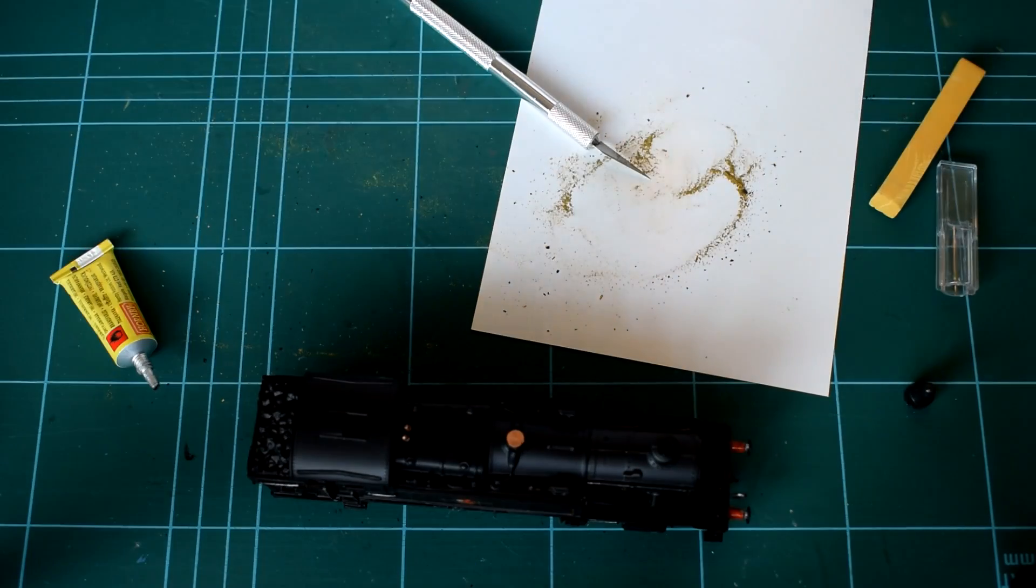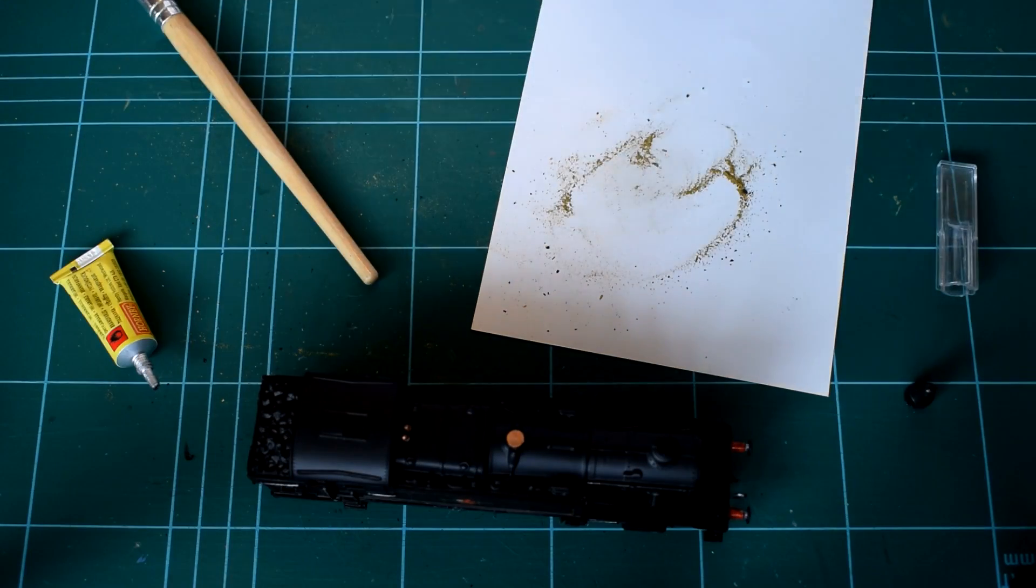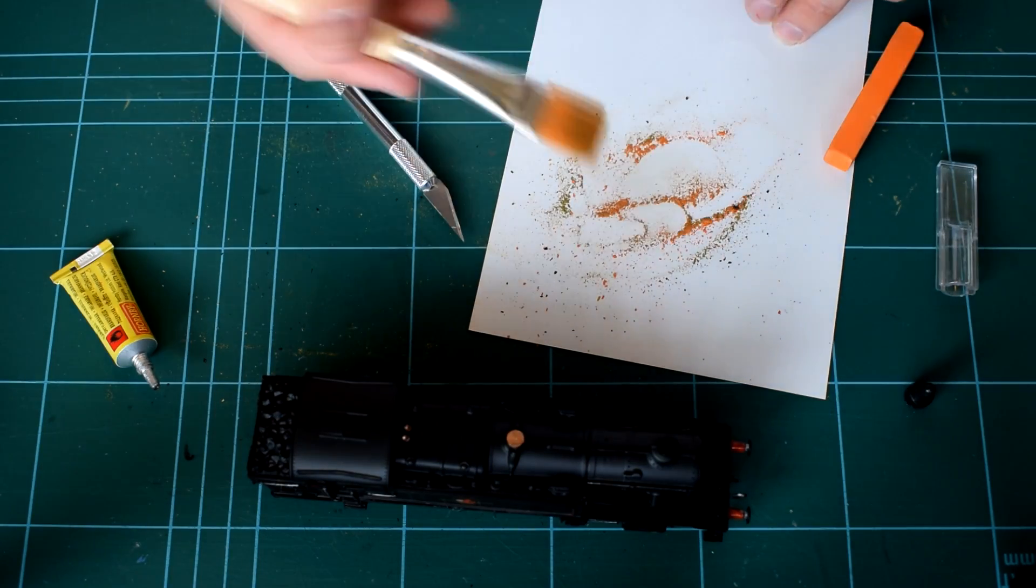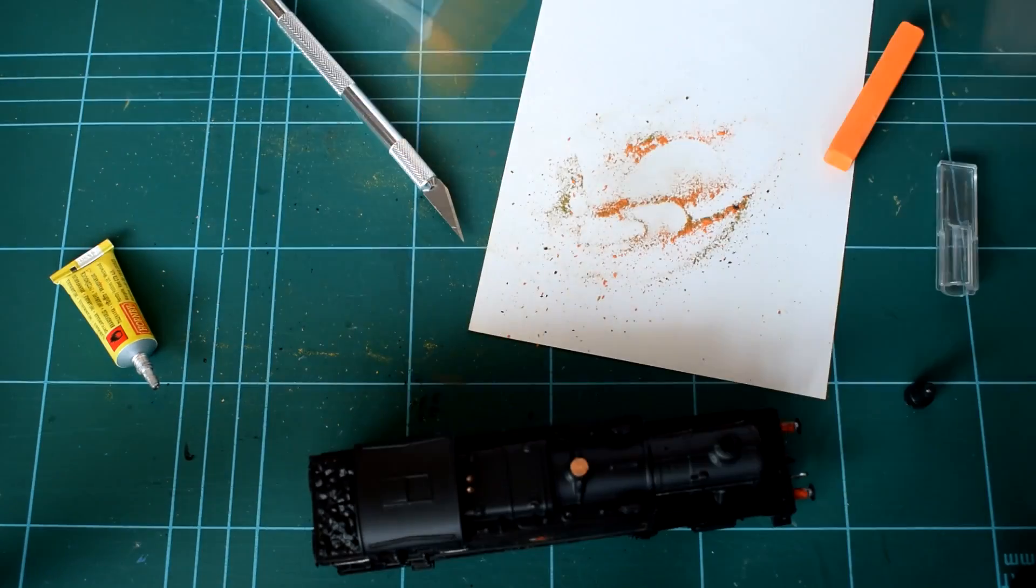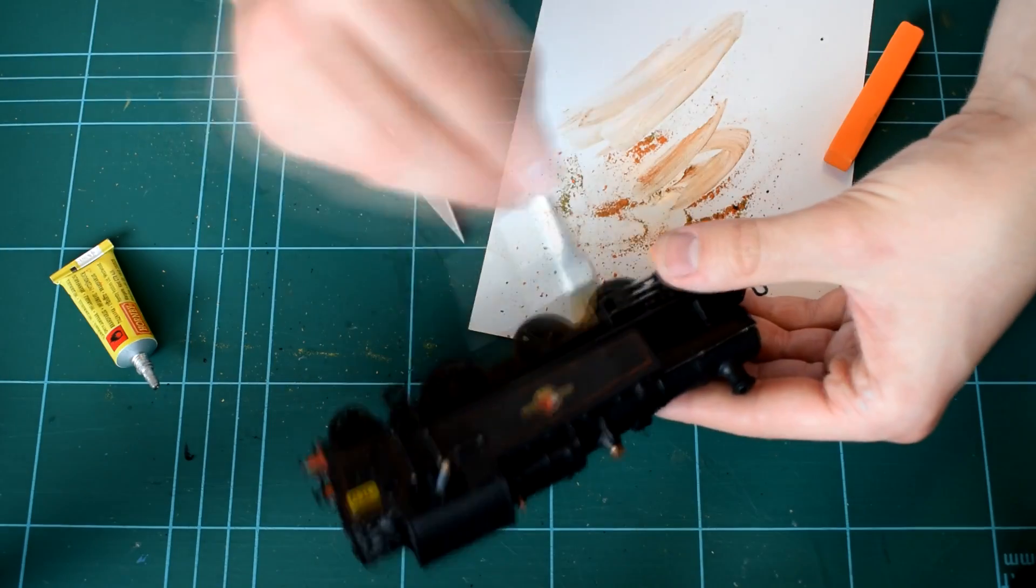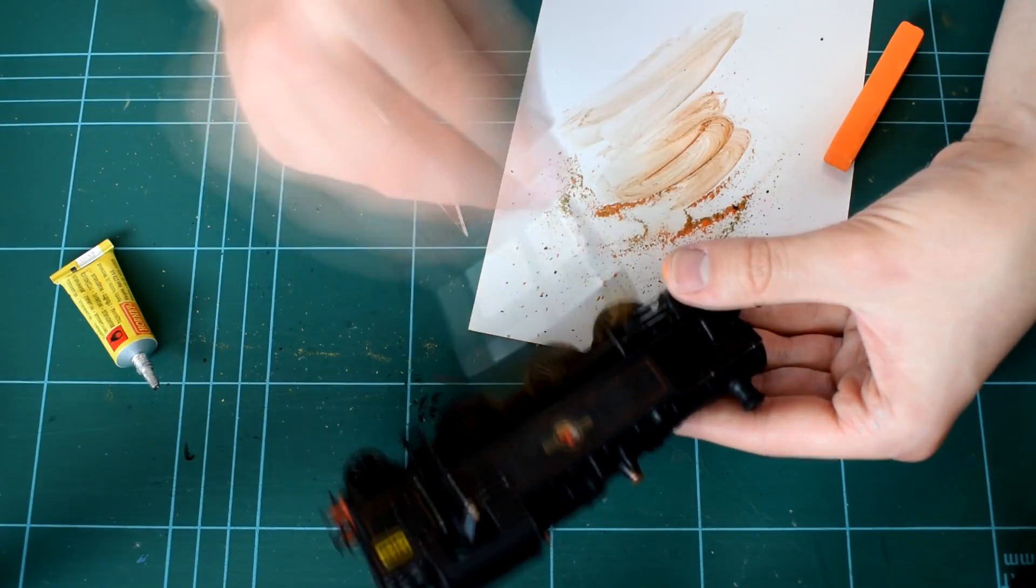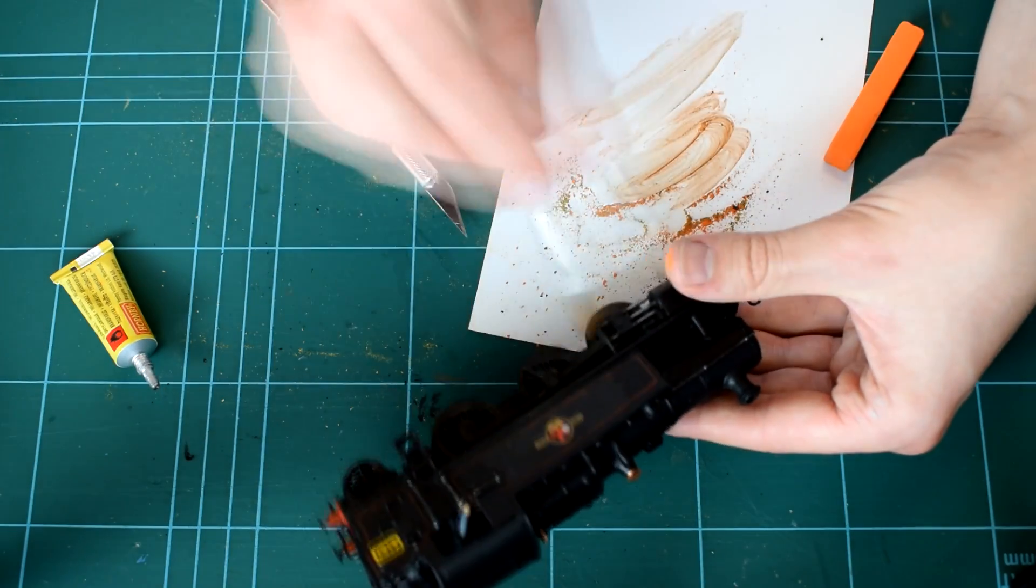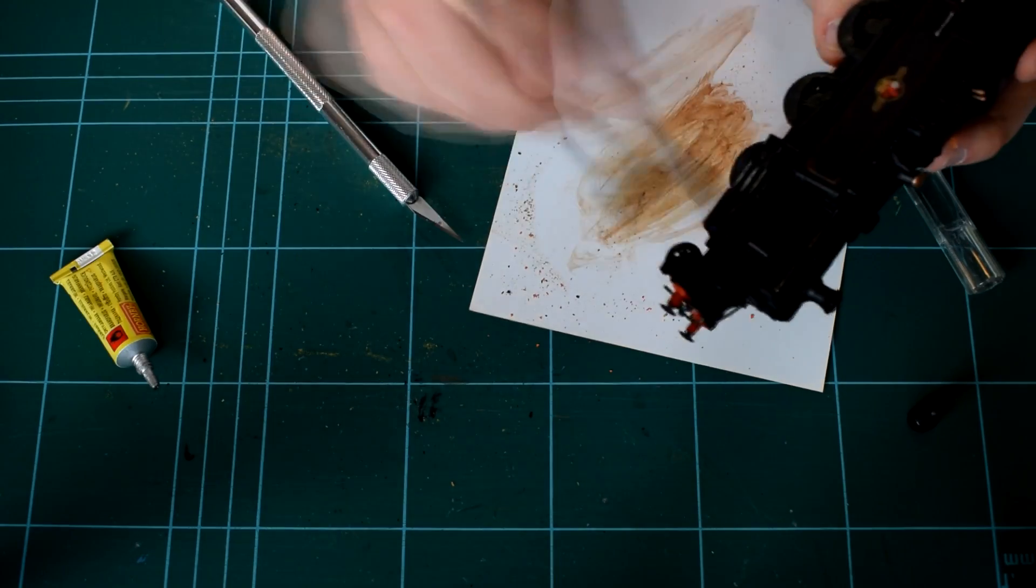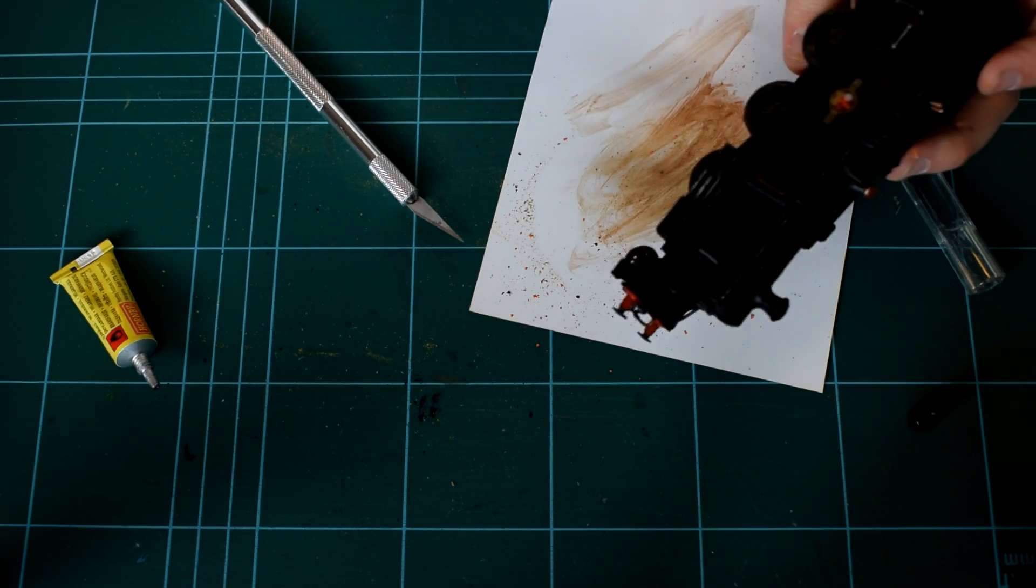The final stage was to apply some weathering using pastels. I used a slightly damp brush to apply a darkish brown rust colour to the wheel areas to simulate generated dirt and grime.